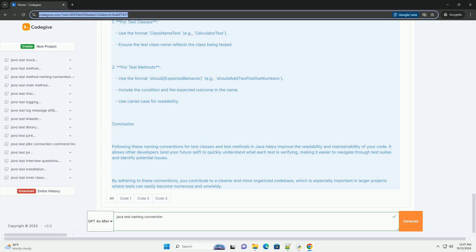2. Naming Test Methods: Test method names should be descriptive and follow a consistent pattern. Here are some guidelines. Use the should keyword - a common convention is to start the method name with should, followed by the expected behavior or outcome. This makes it clear what the test is verifying.